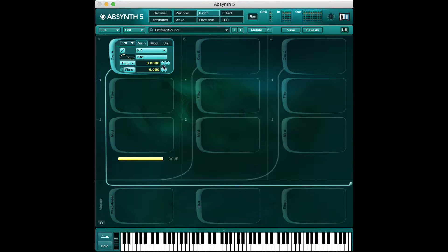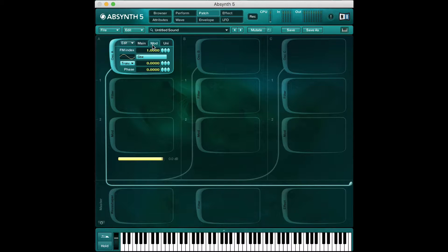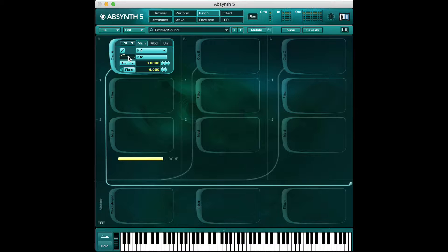Right now we have a sine wave in FM mode. If I play it, you can hear it sounds mostly like a sine wave, but it has kind of its own character to it, which is true of FM. If I go to this mod view, this is where the FM synthesis magic sort of happens. What we have here is our second waveform that is going to modulate or affect the frequency of the first waveform.